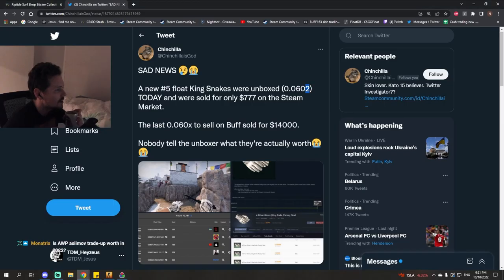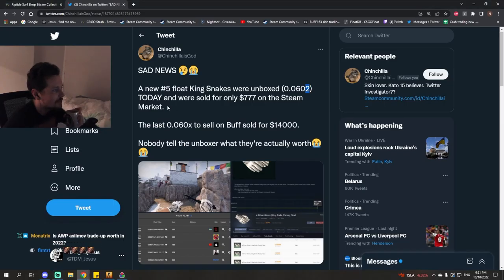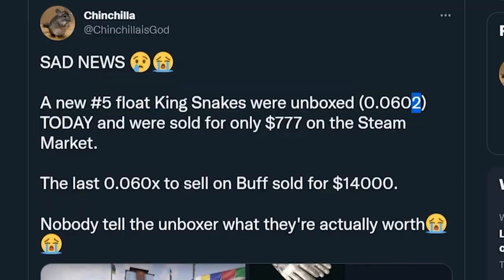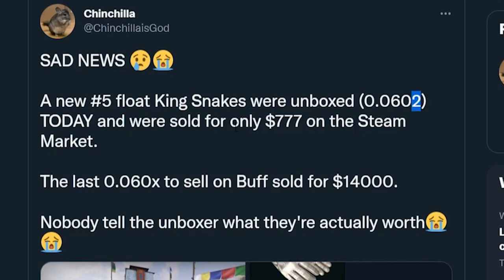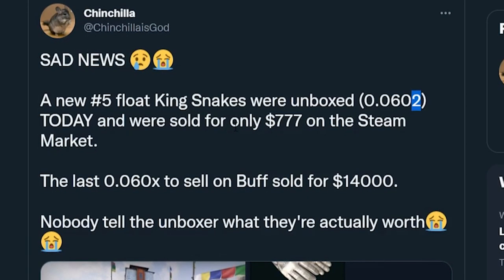I am surprised that it's only number 5. There must be some really crazy floats out there. It was sold today for only $777 on the Steam Market.